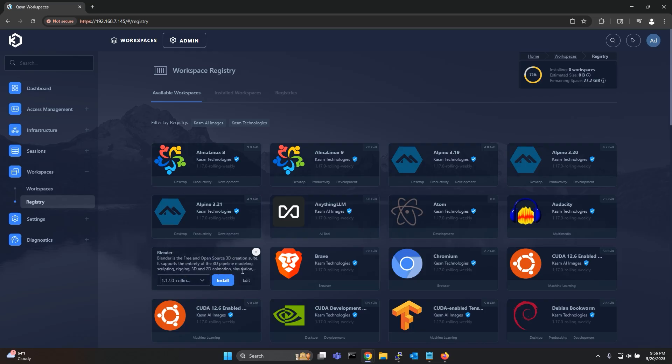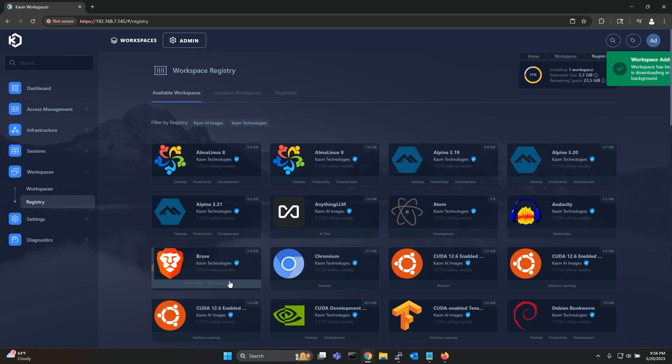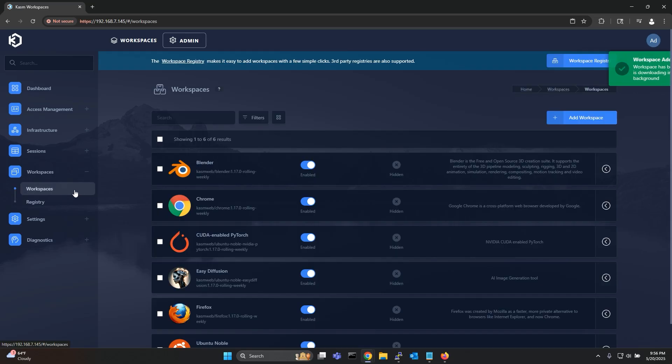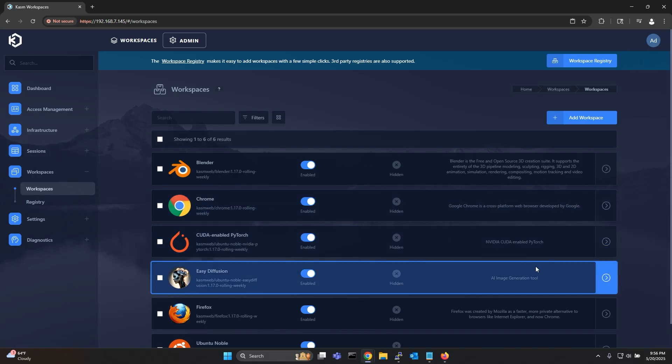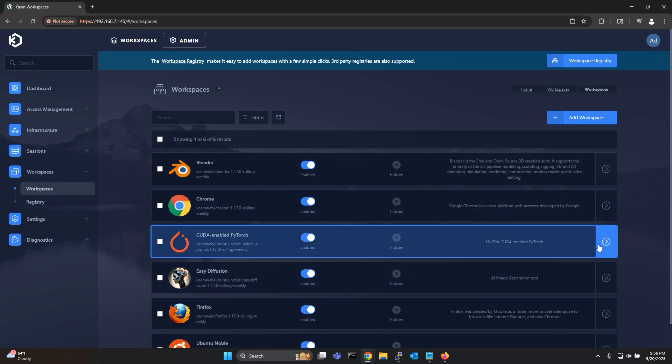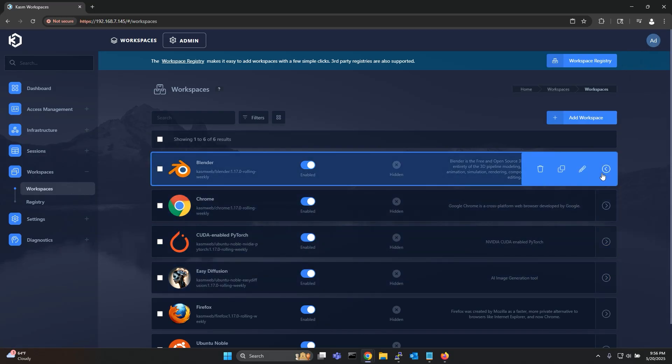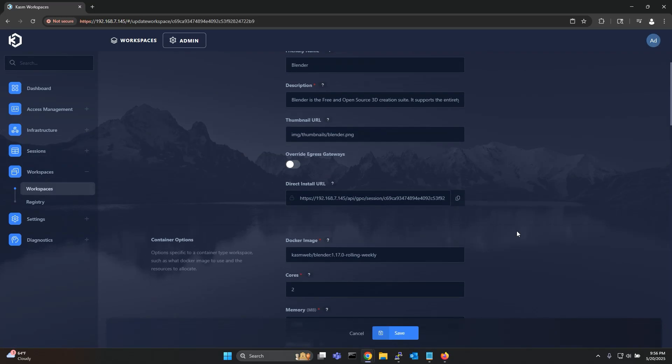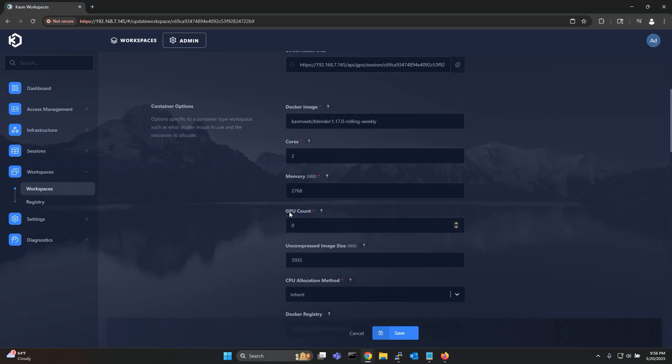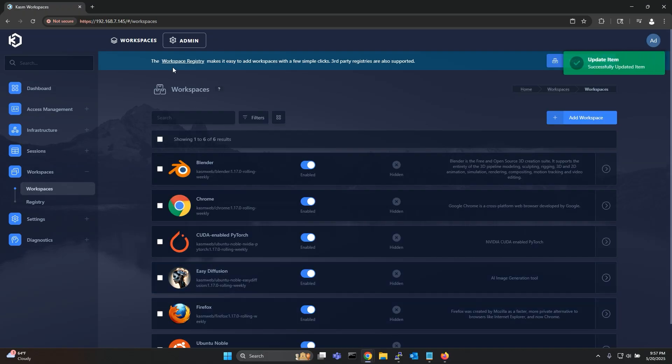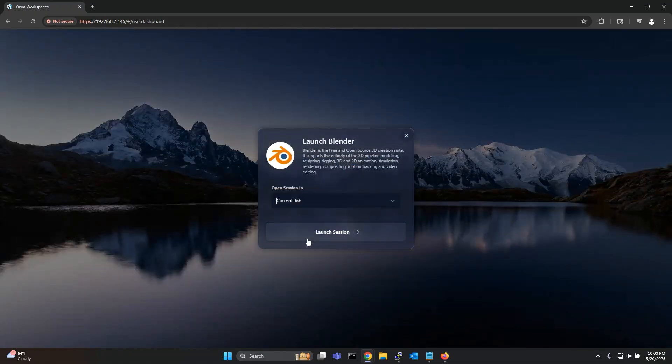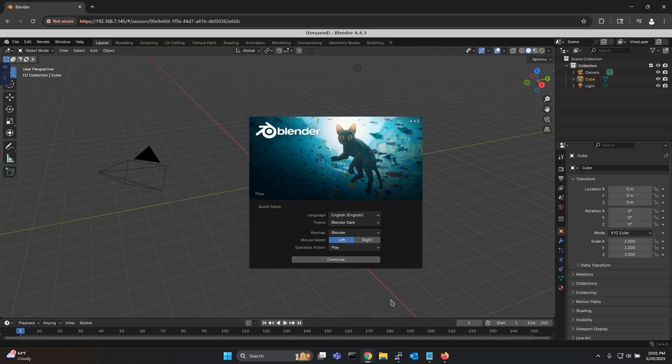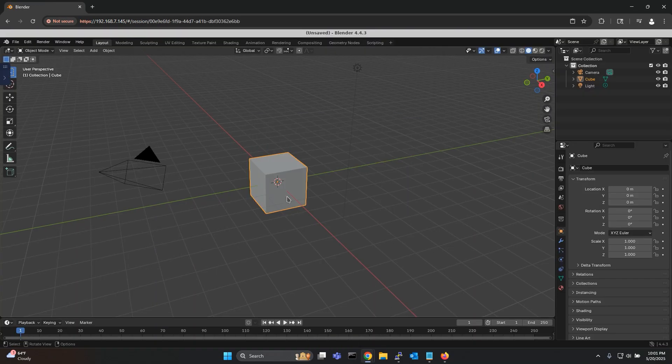Another very cool workspace we have that benefits from GPU pass-through is Blender. By default it doesn't have GPU enabled so you can simply edit the workspace settings and set the GPU count to 1. And now you can use Blender workspace for your VFX workflows with GPU support.